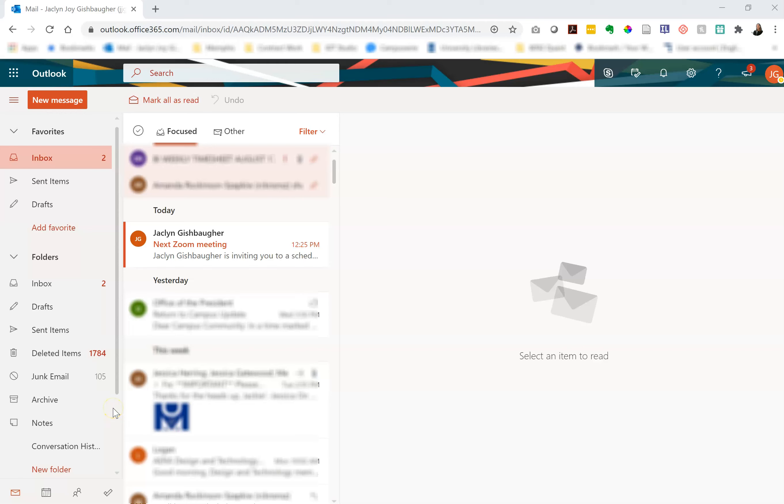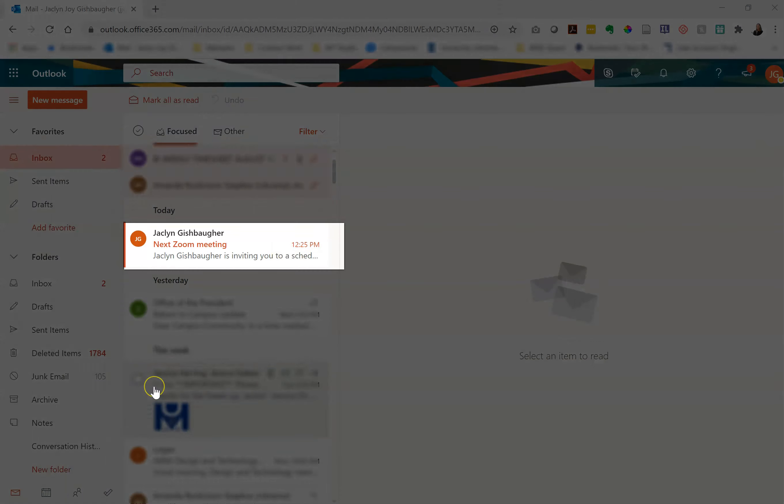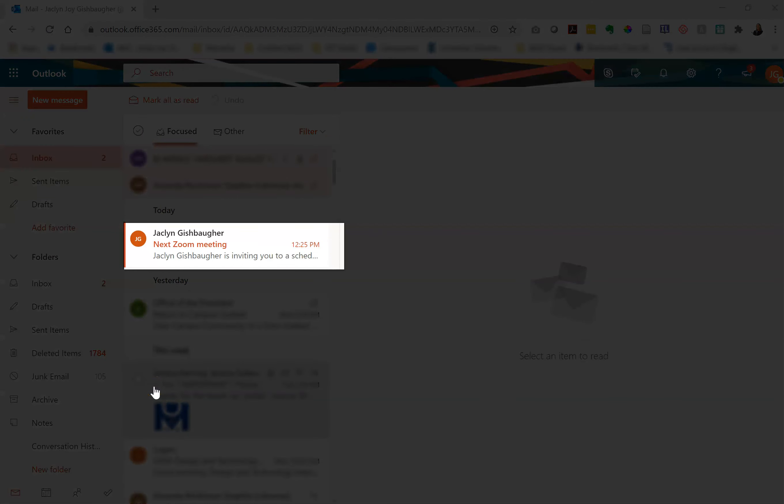Hi everyone, in this video we will look at how to join a Zoom meeting. You will likely receive an email from your mentor with the link to the Zoom meeting.